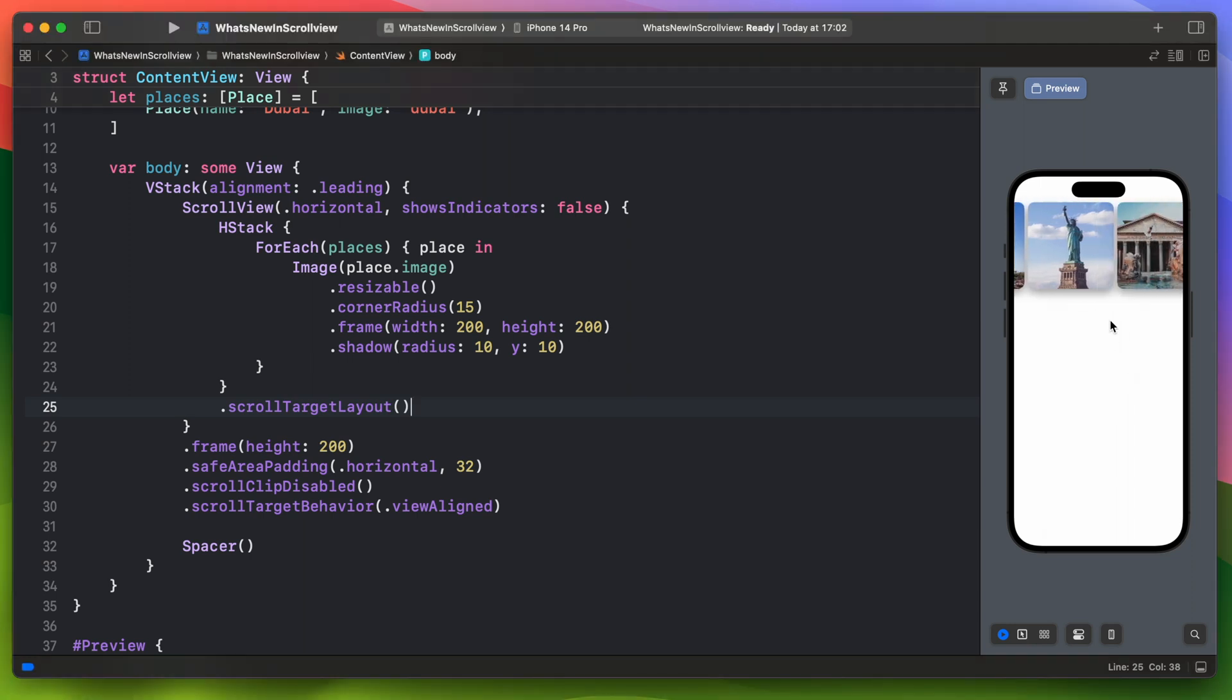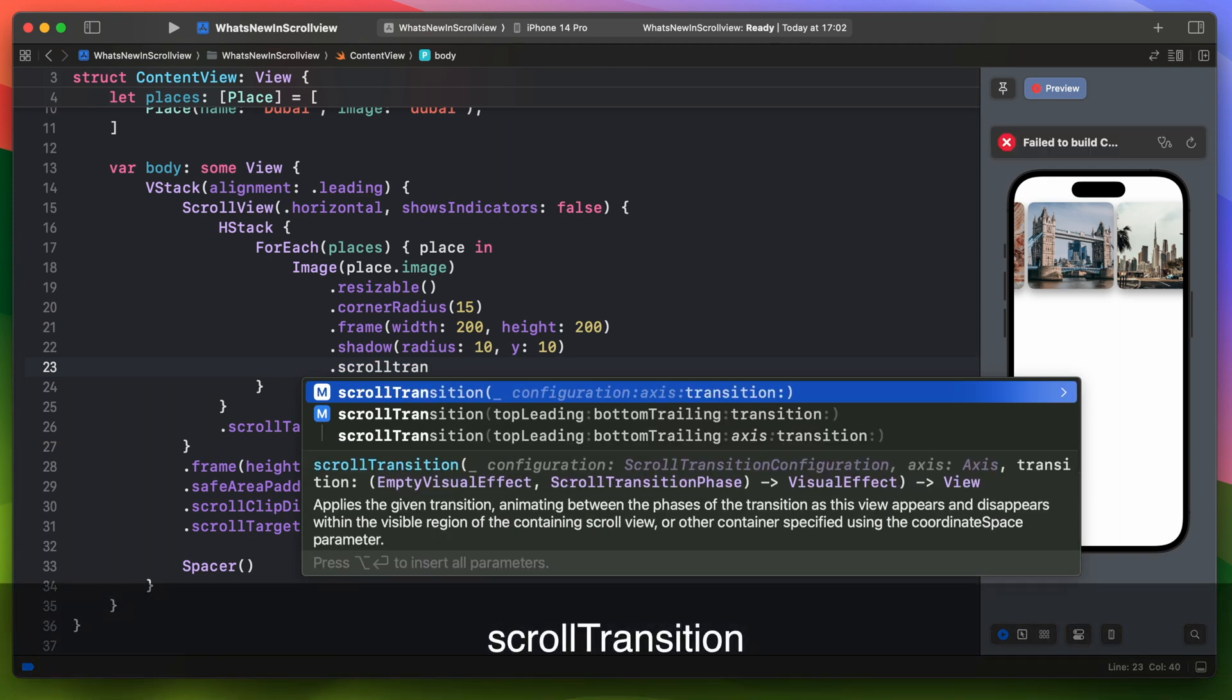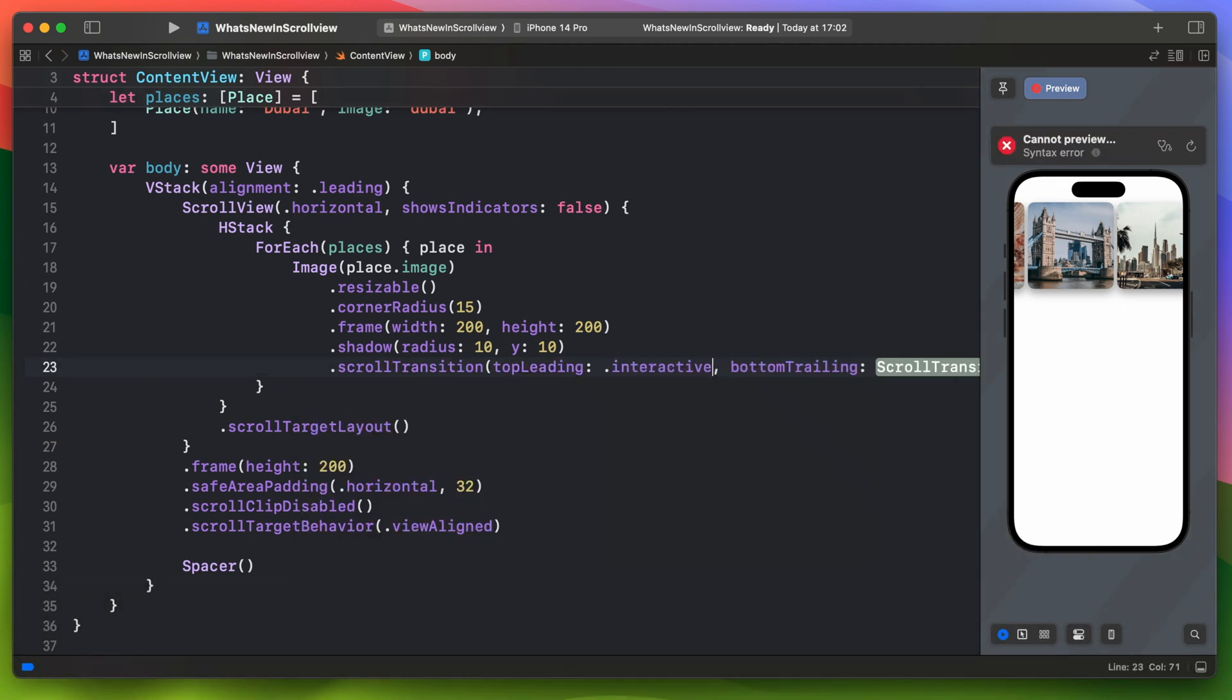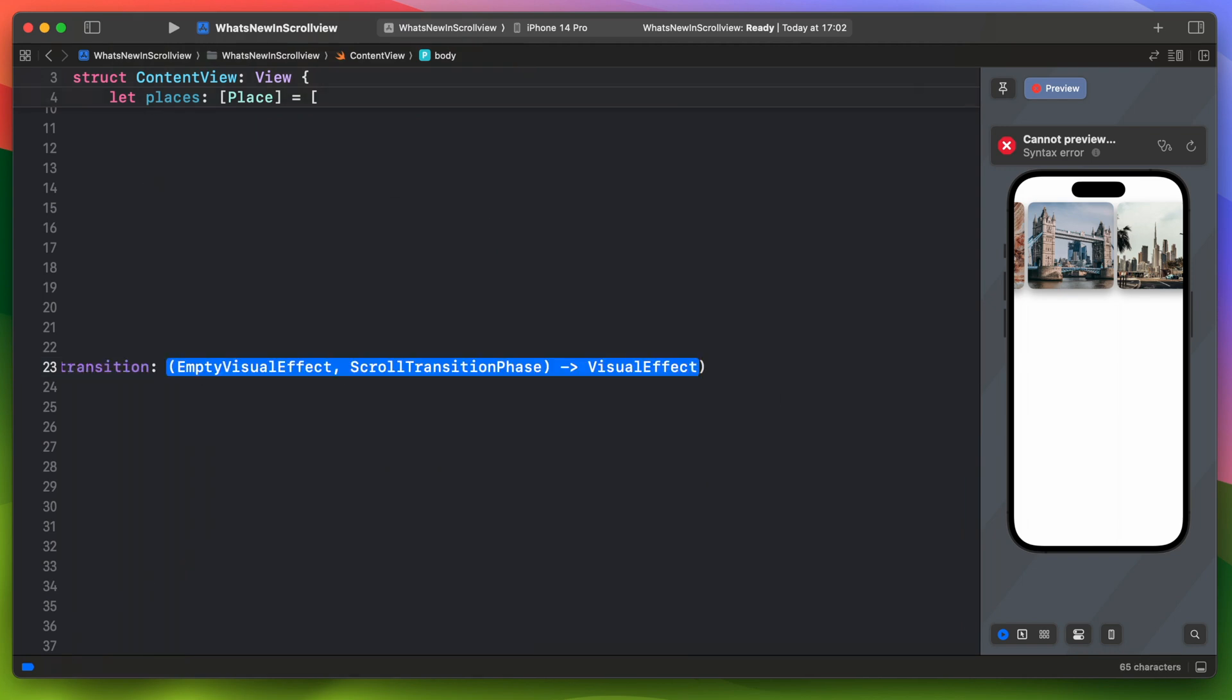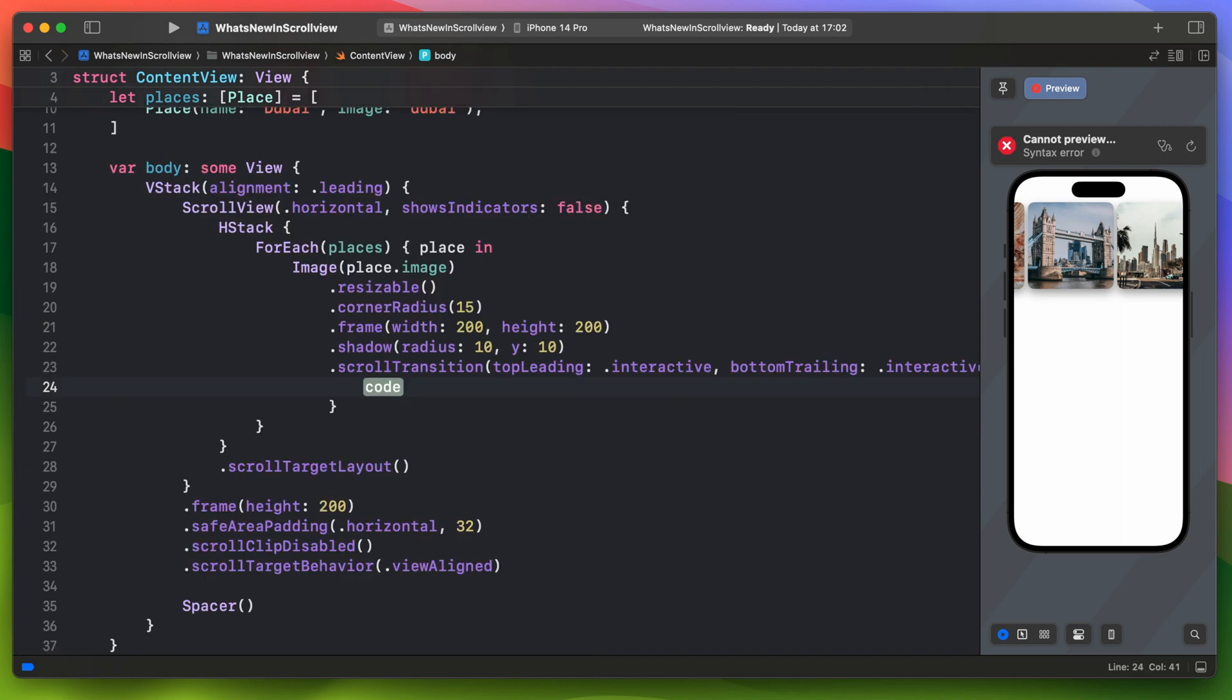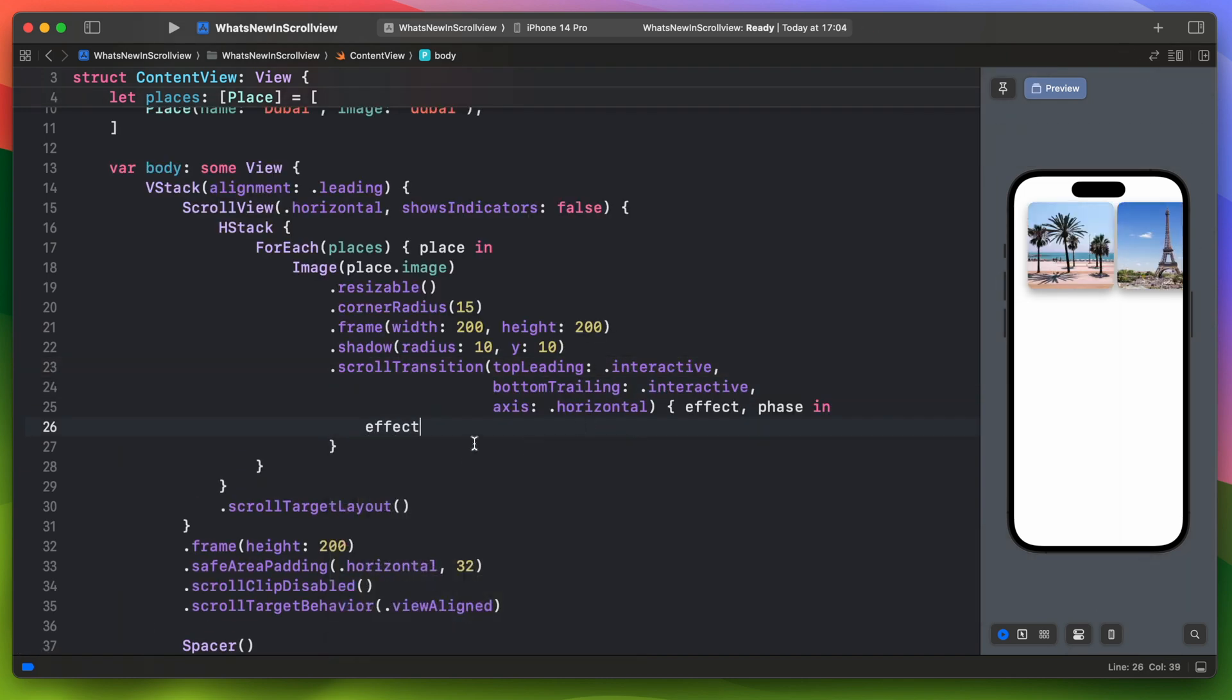Okay, it looks good but we can improve it and add additional transition to the scroll view elements. In iOS 17 there is a new scroll transition modifier. It applies this given transition animating between the phases of the transition as this view appears and disappears within the visible space.